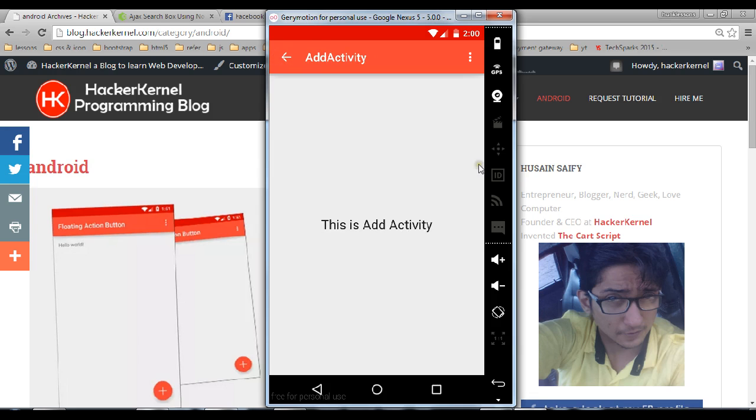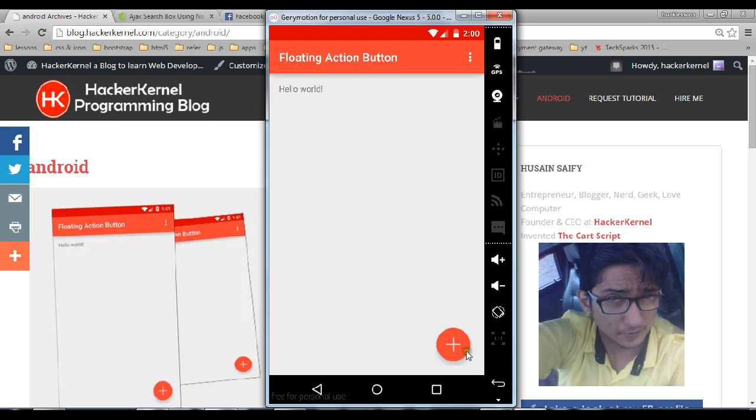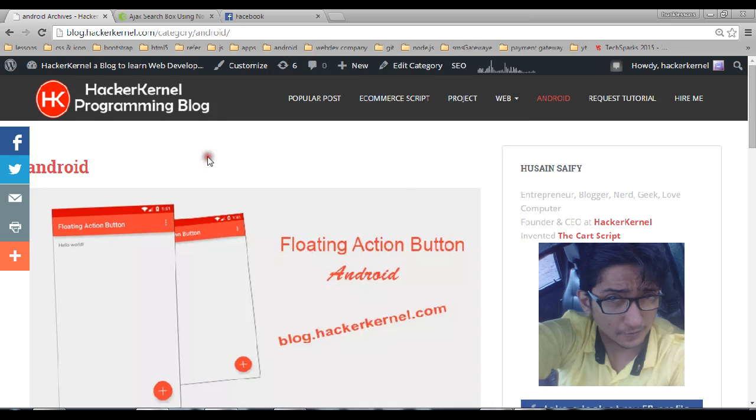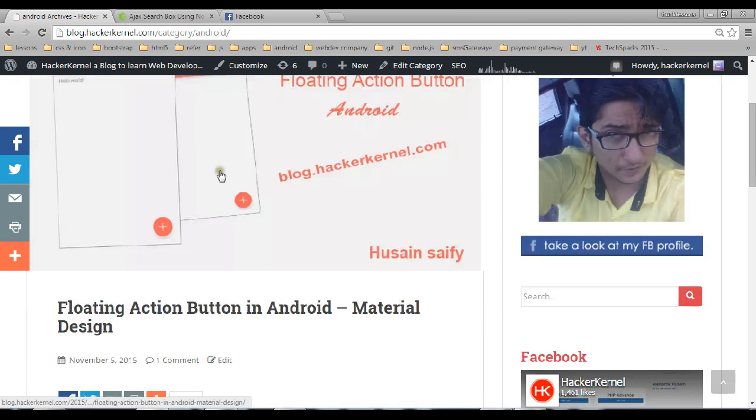There's a new trend in material design language which Android has introduced to put a floating action button. That's it guys, you can use it and you can read more on my website, floating action button in Android material design.